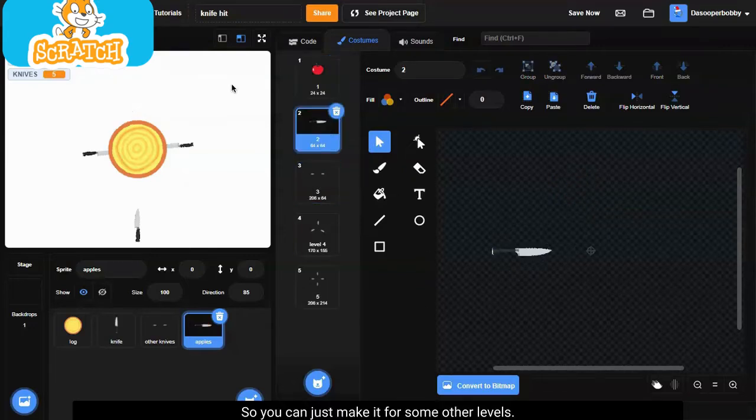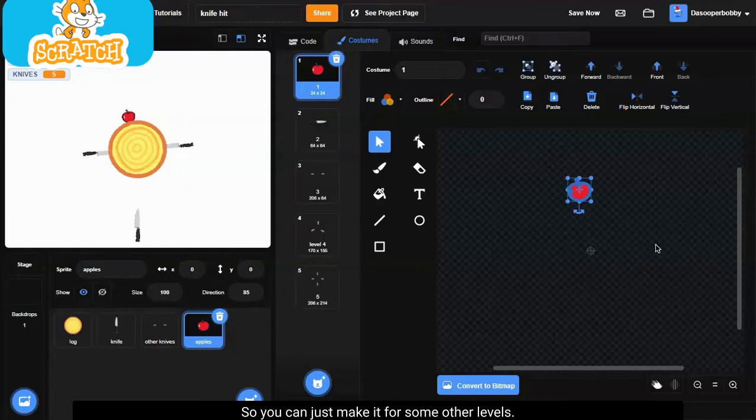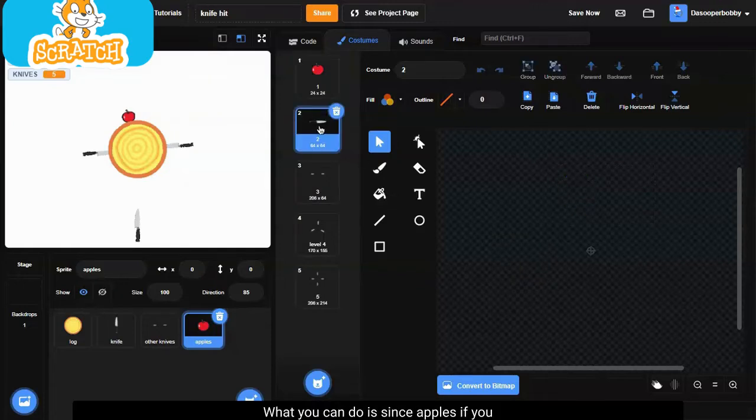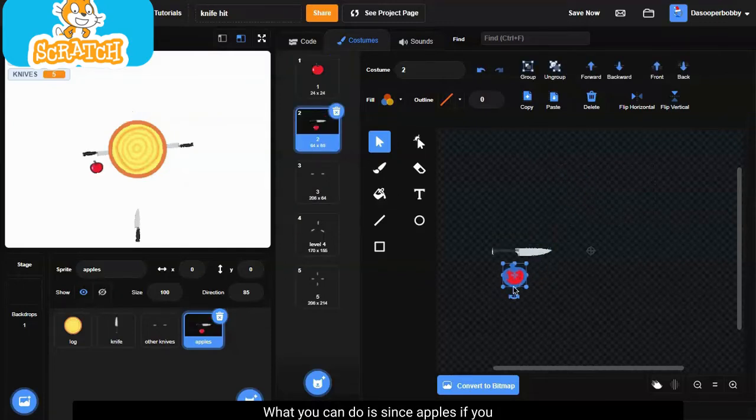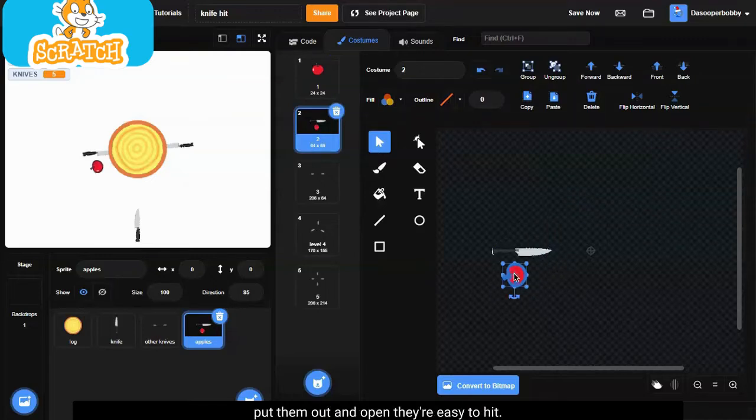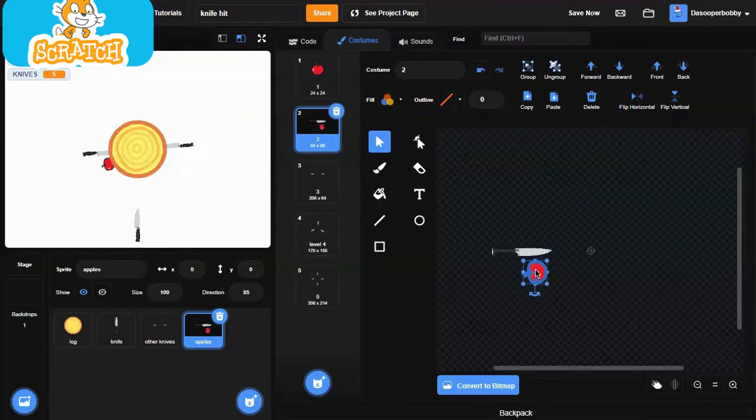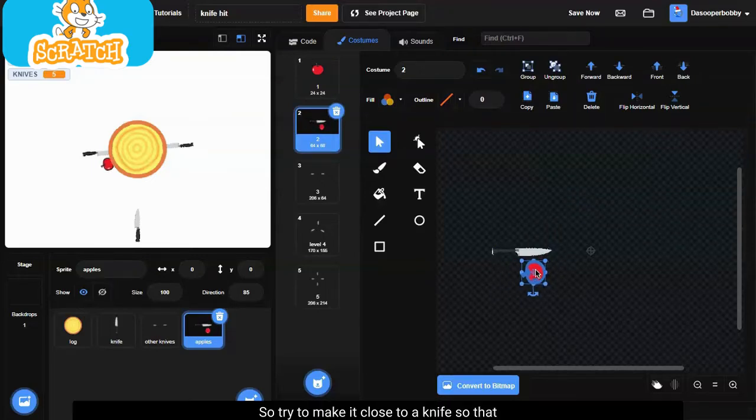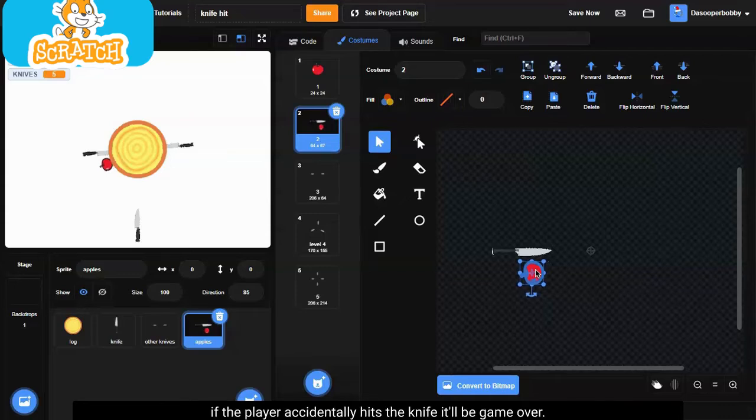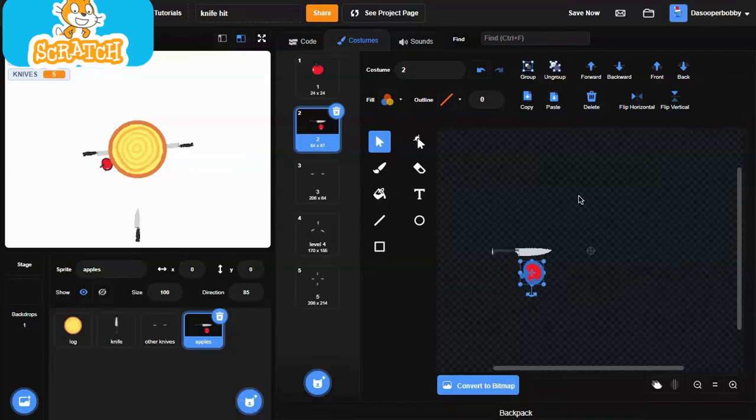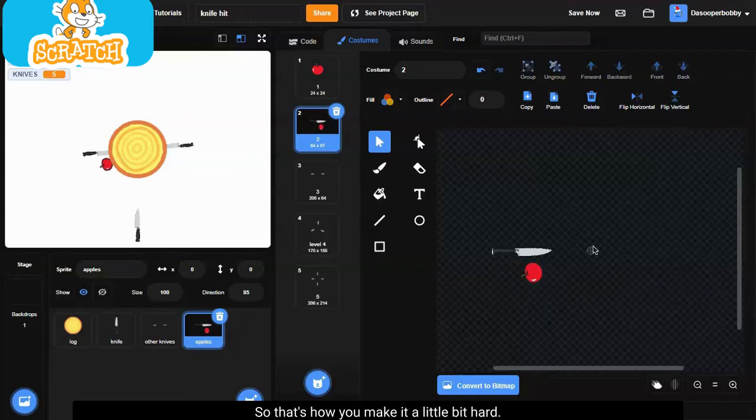So you can just make it for some other levels. What you can do is, since apples, if you put them out in the open, they're easy to hit, so try to make it close to a knife so that if the player accidentally hits the knife, it'll be game over. So that's how you make it a little bit harder.